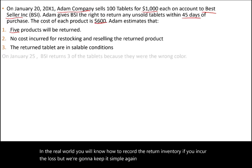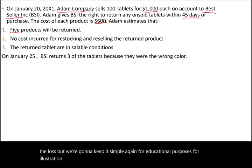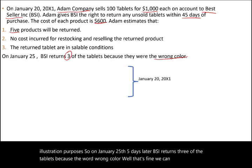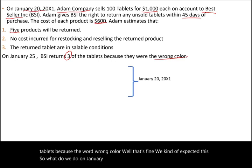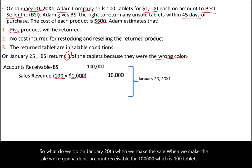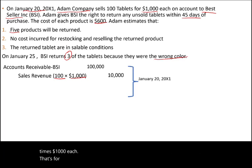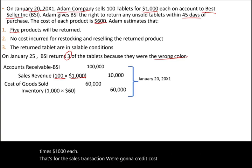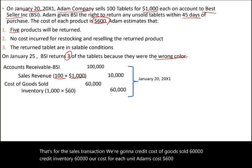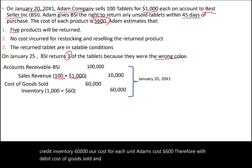On January 25th, five days later, BSI returns three of the tablets because they were the wrong color. So what do we do on January 20th when we make the sale? We debit accounts receivable for $100,000 — which is 100 tablets times $1,000 each. We also credit cost of goods sold $60,000 and credit inventory $60,000, since Adam's cost per unit is $600. Therefore, we debit cost of goods sold and reduce our inventory by $60,000. That's the day-of-sale entry.